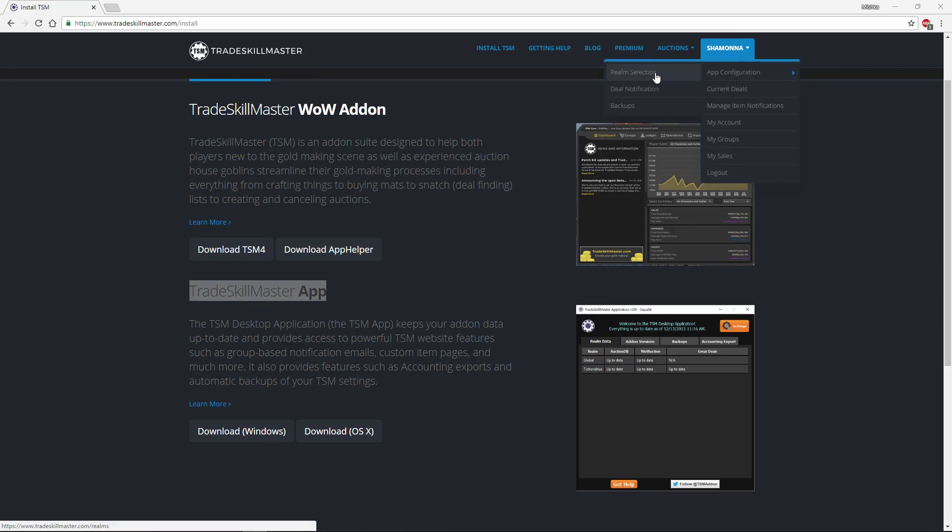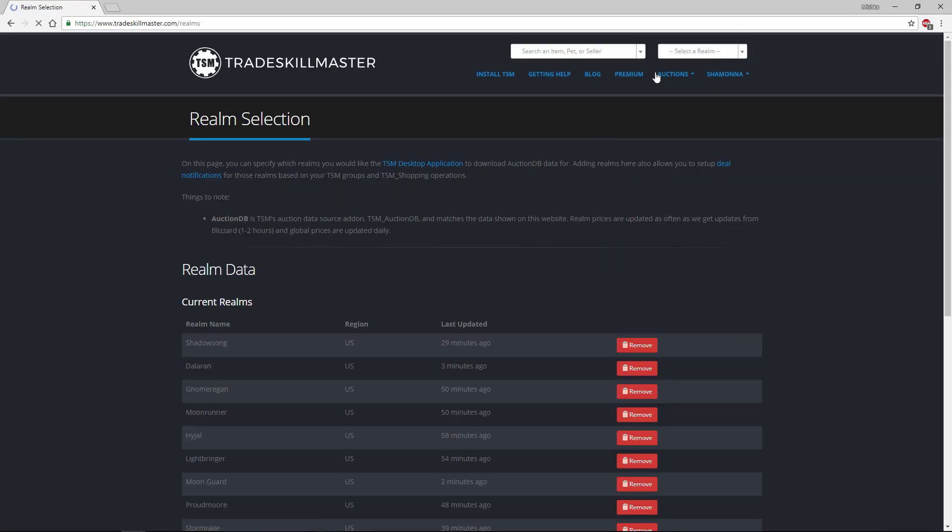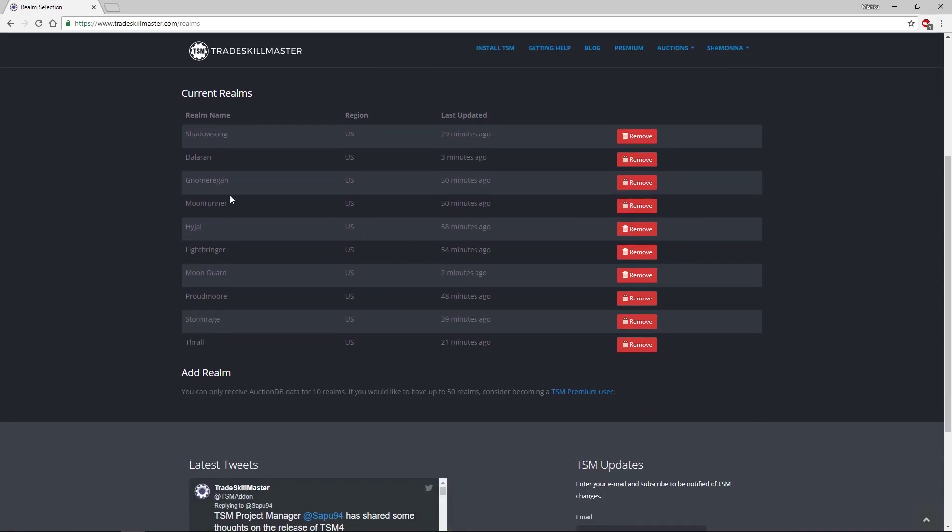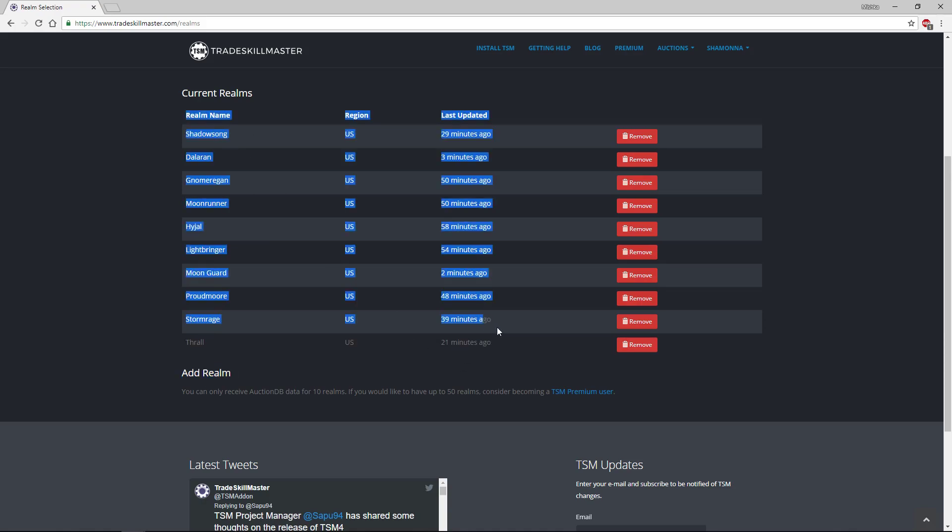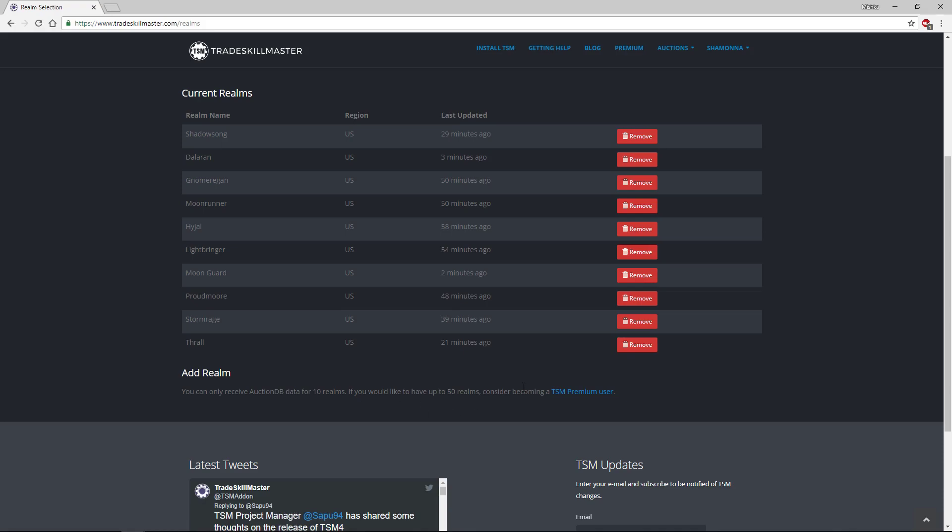And while you're still on the web page, when you make your account, go to App Configuration and Realm Selection and you're going to want to go ahead and add whatever realms that you play on that you want to import the data from. You can have 10 if you're a free user, otherwise it would let you choose a realm and add it. You can remove realms here, add realms and that's all about what you need to do here.